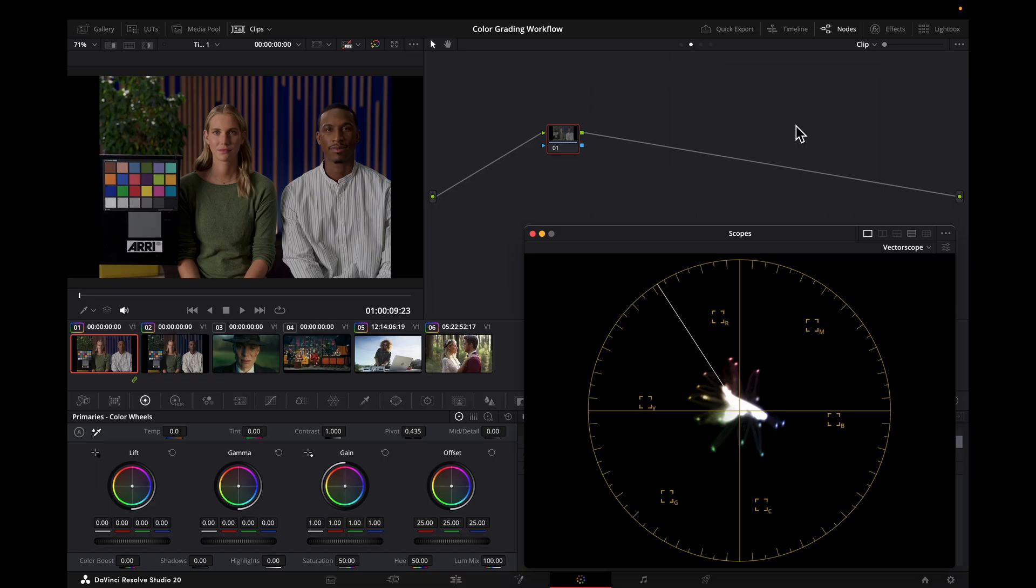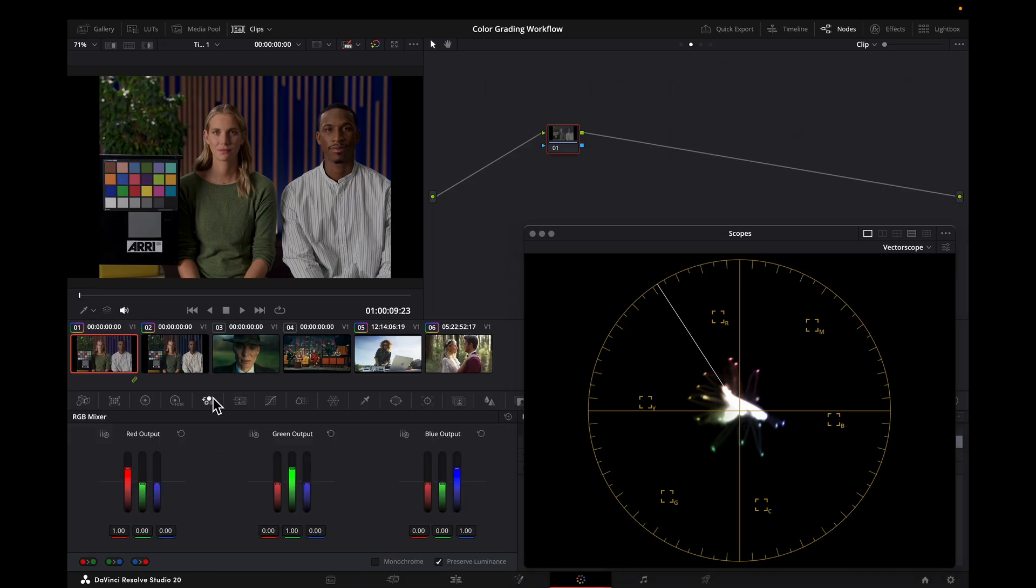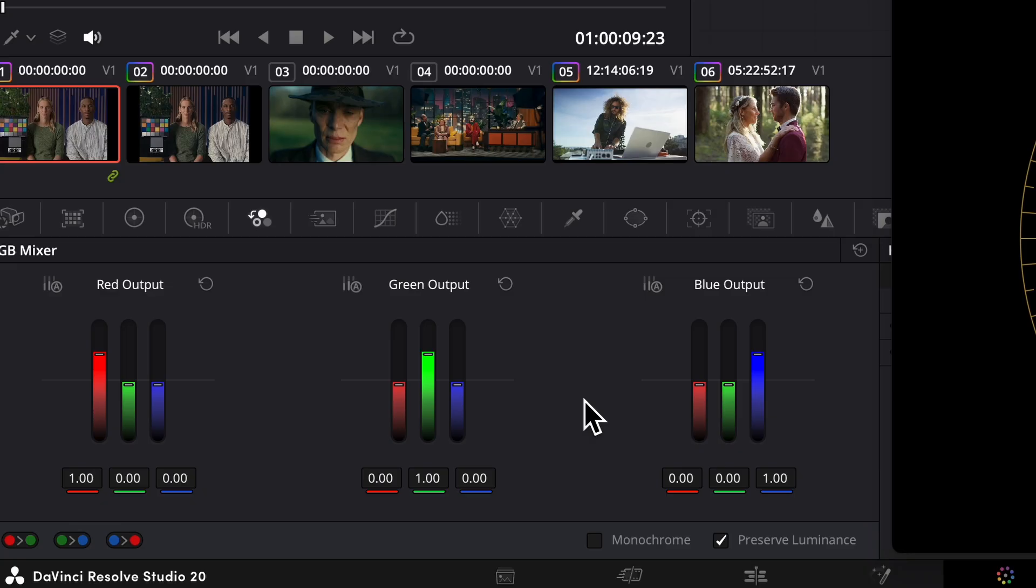Color Crosstalk is a concept used by many colorists as part of their look development. There are many plugins and DCTLs out there that can do this, but I want to show you how you can do the same thing inside of DaVinci Resolve for free. With the term Color Crosstalk, I am referring to the manipulation of these values in the red, green, and blue channels, and how they interact with one another. There are different names for this, so people often use the terms RGB Mixer or 3x3 Matrix to refer to the same concept.